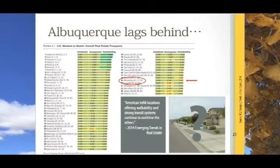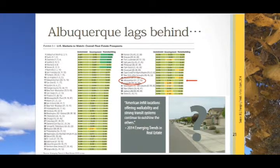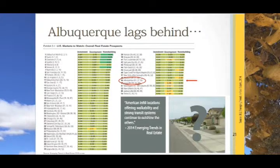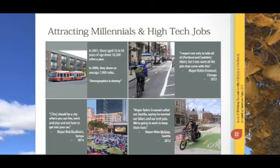The Albuquerque area has recovered to some extent from the recession in 2008. As the Urban Land Institute points out, those cities looking into infill opportunities and improving walkability and transit opportunities are outshining other cities. Albuquerque continues to lag behind, as most of our development continues to be subdivision development on our edges. Attracting millennials and high-tech jobs will be an important economic development strategy in our region.